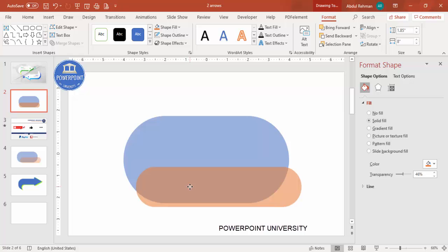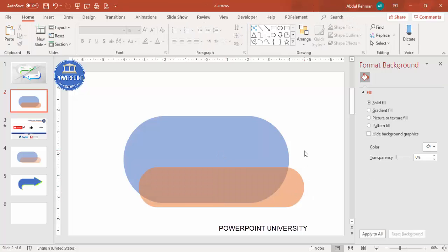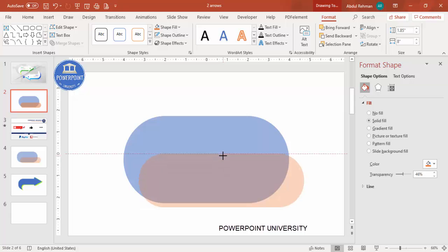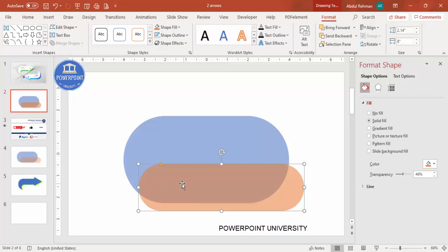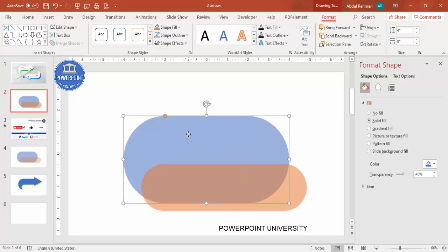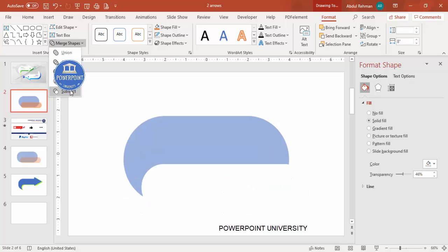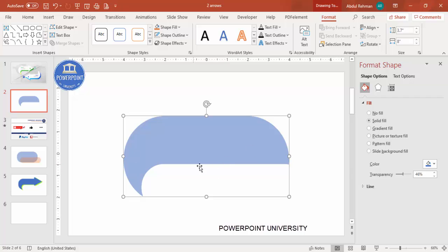I'm going to keep only the area you can see here, and delete the intersecting area. Depending on your requirement you can increase or reduce the size, but make sure the smaller shape is outside the bigger oval shape. Then select the blue shape first, hold Shift and select the second one. Under Format go to Merge Shapes and click Subtract — you end up getting a shape like this.